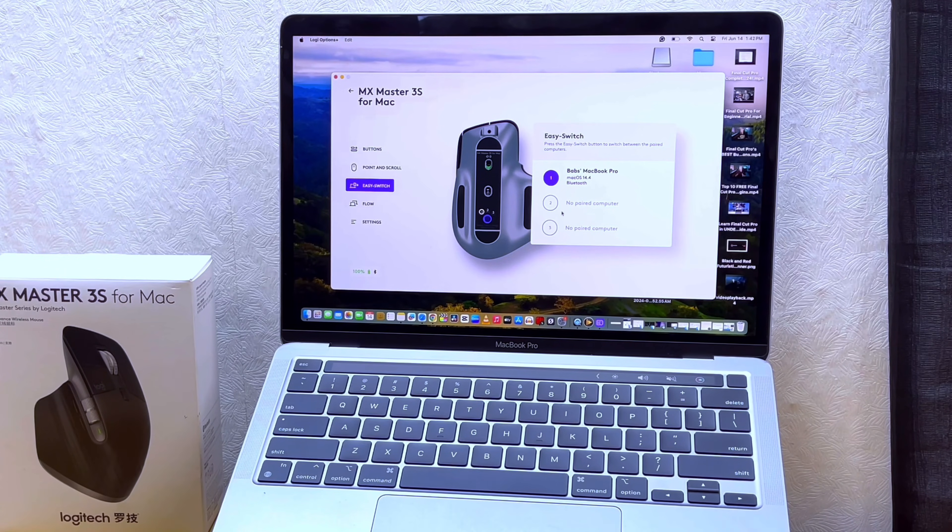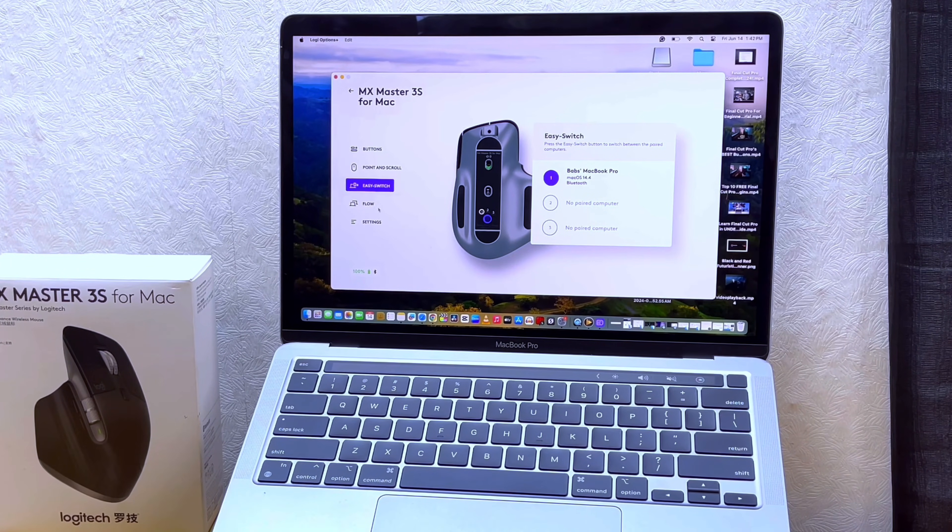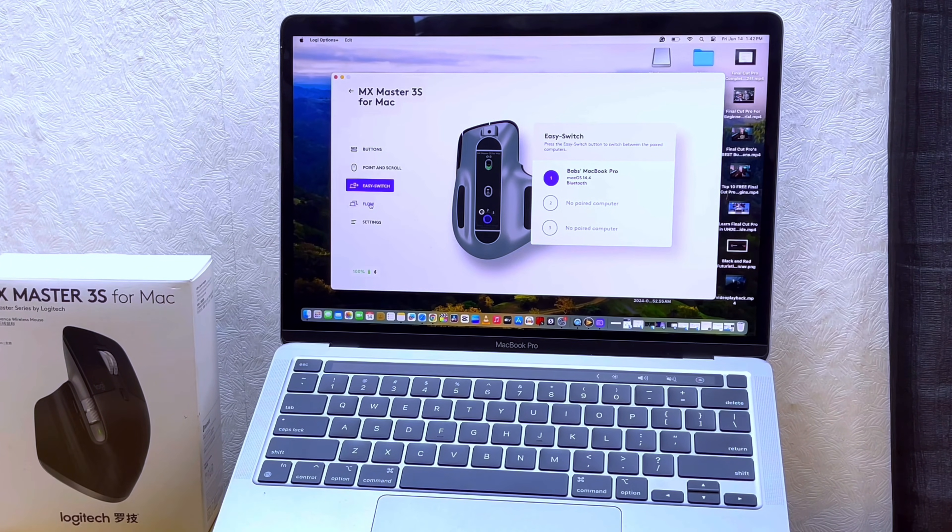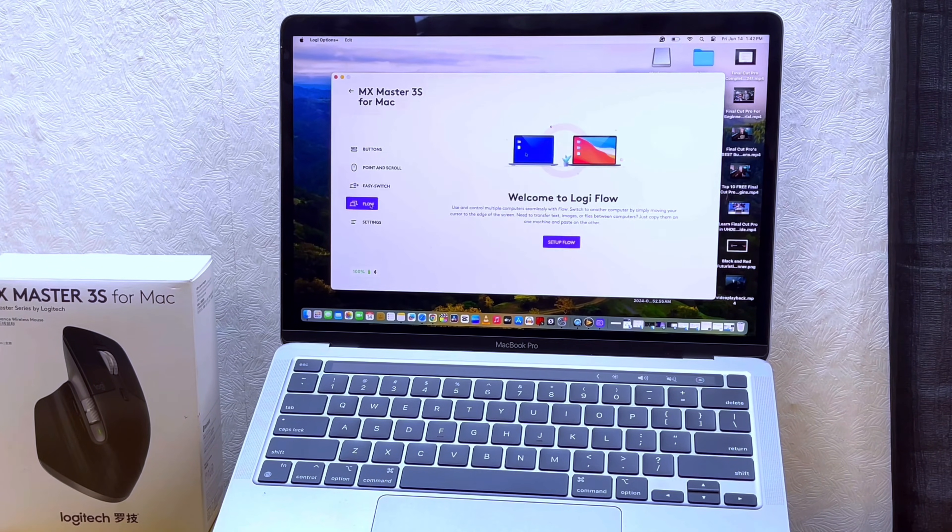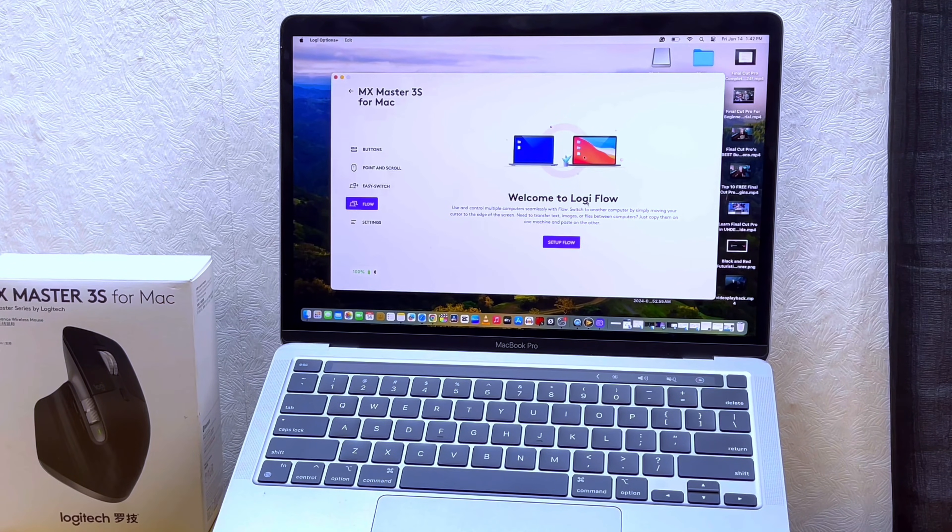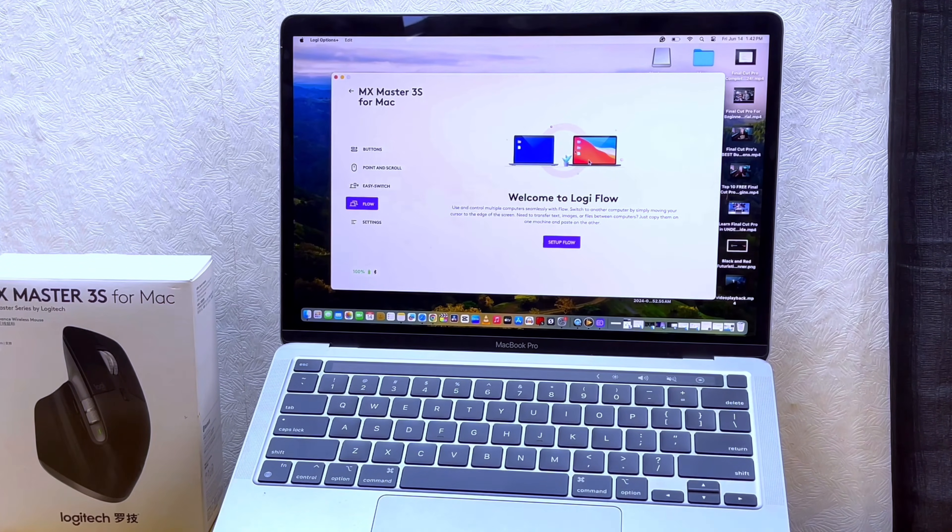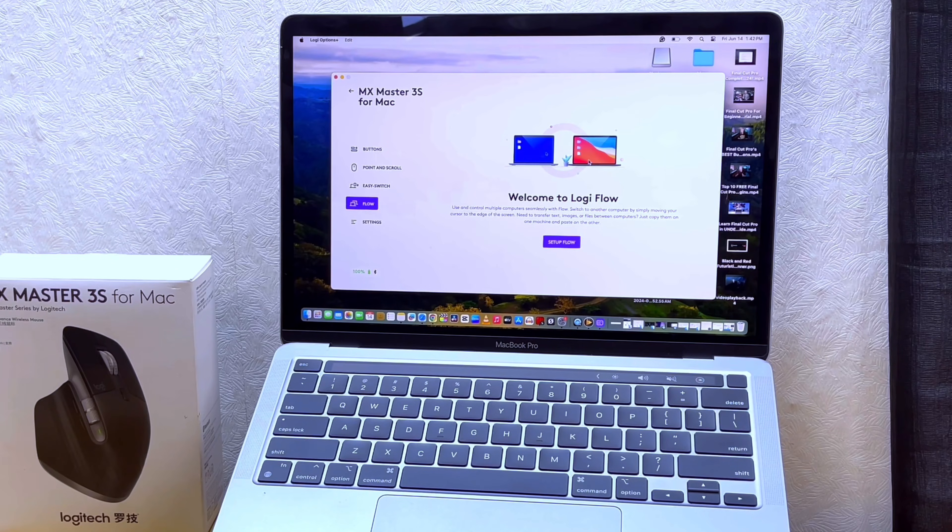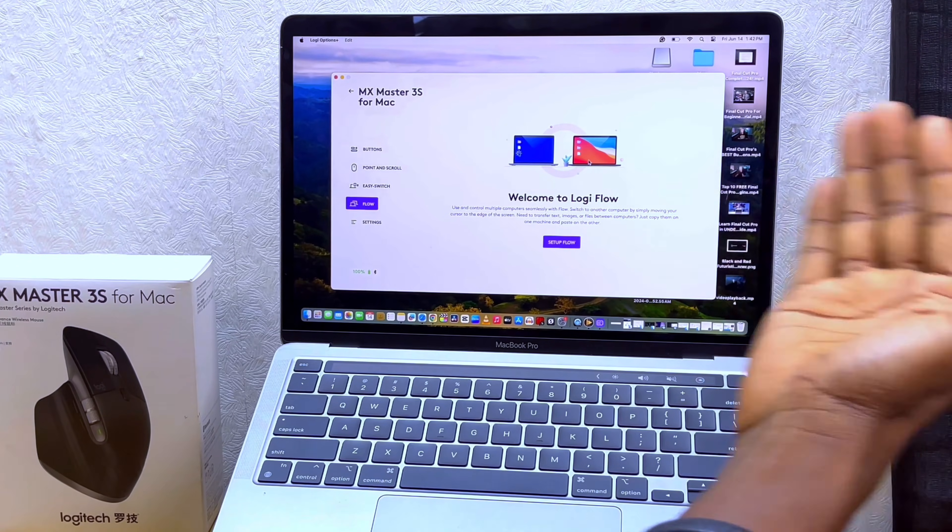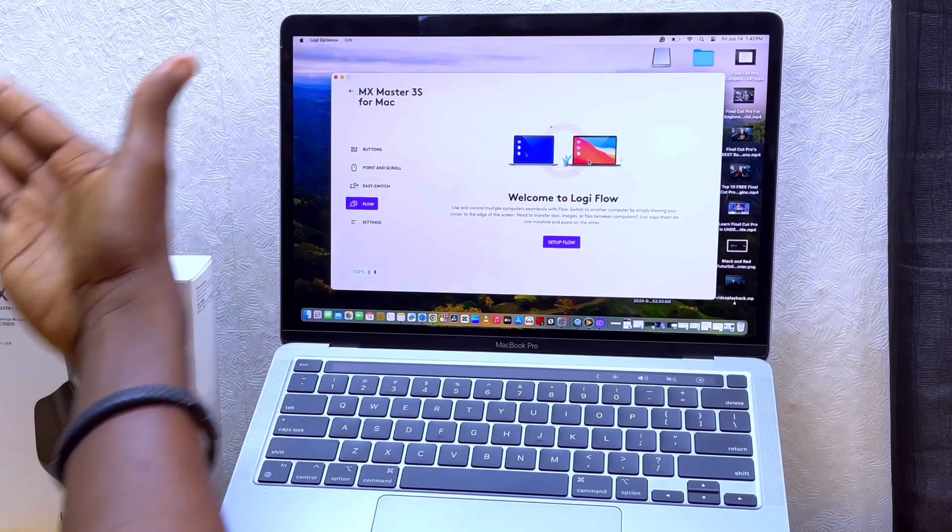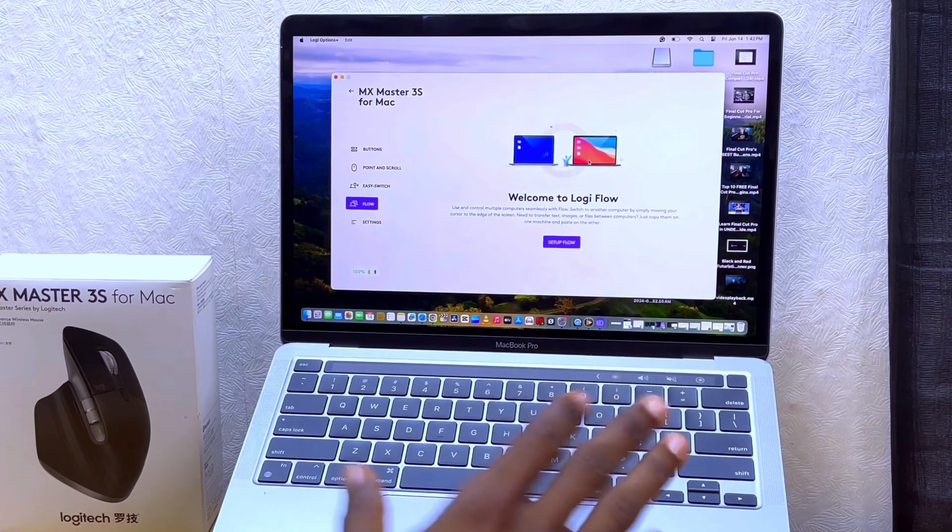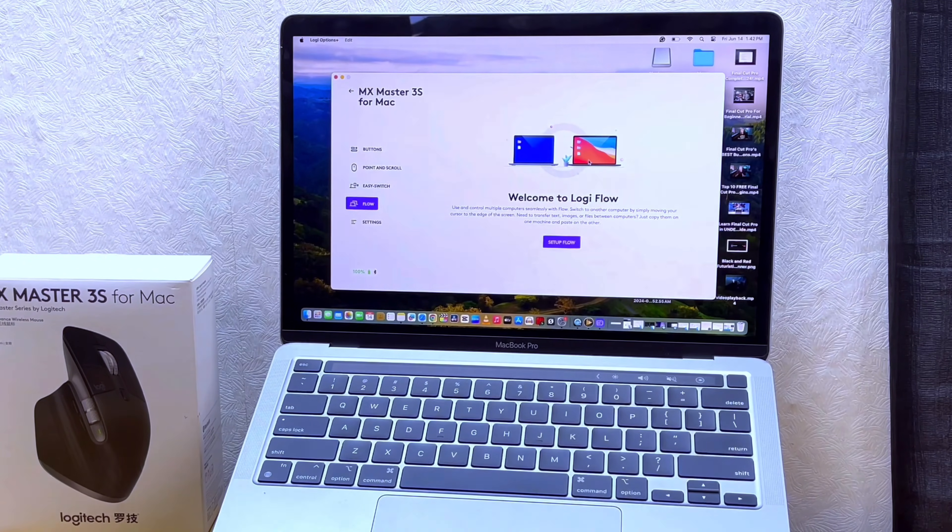Here is Logitech Flow - welcome to Logitech Flow. You can use this if you are using two screens from one system to the other one. You can copy and drag it. It's very easy - you can just set up the flow here.